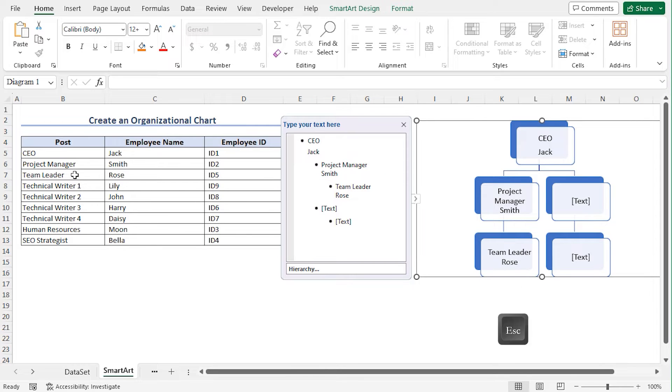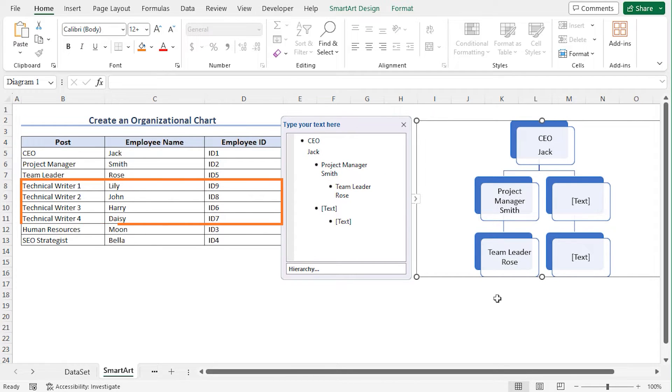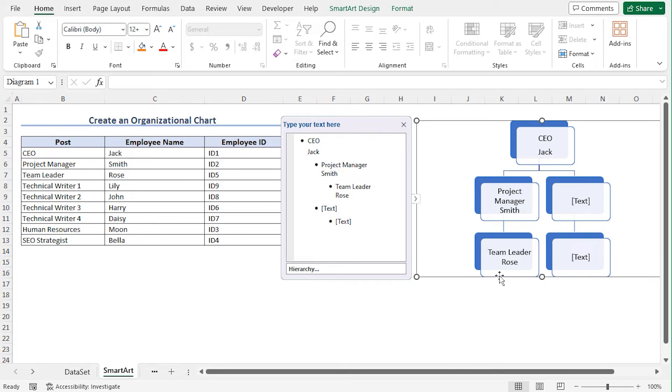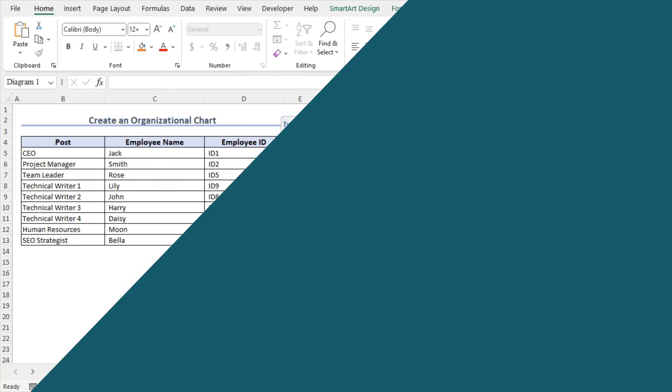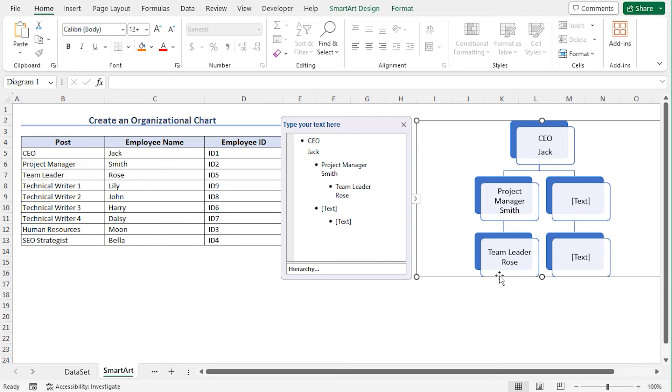The Team Leader will manage four technical writers. So I need to insert four boxes below the box of the Team Leader.